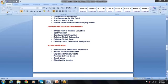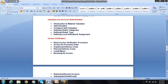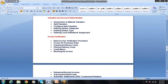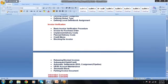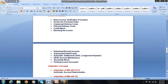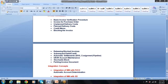Valuation and account determination — introduction to material valuation and split valuation, how to value material at multiple prices. Invoice verification and different types of invoice creation: invoice for purchase order, planned and unplanned delivery costs, subsequent debit, subsequent credit, credit memo, blocking and releasing of invoices, GR/IR clearing account, stochastic block, and parking of invoice documents.